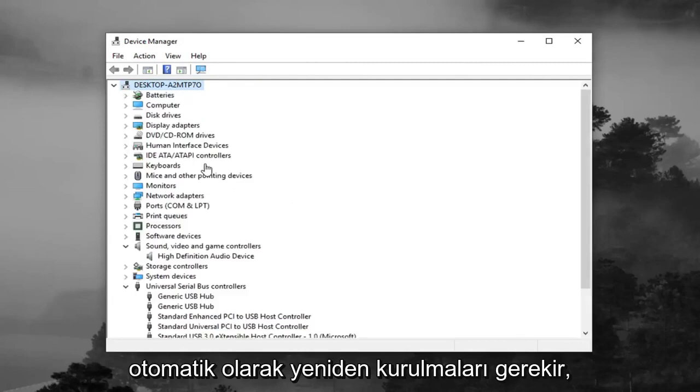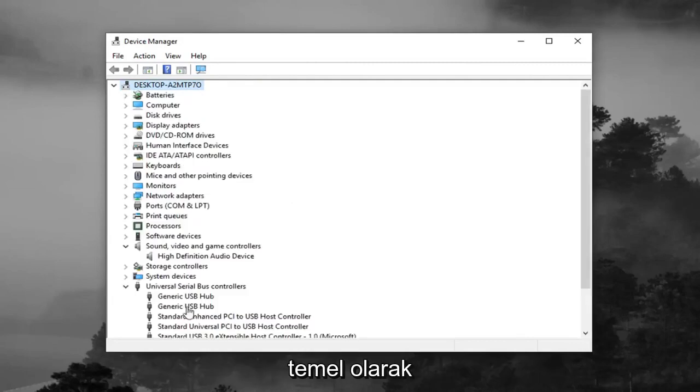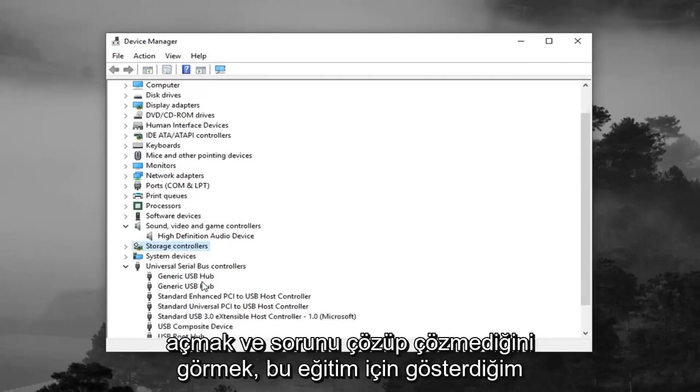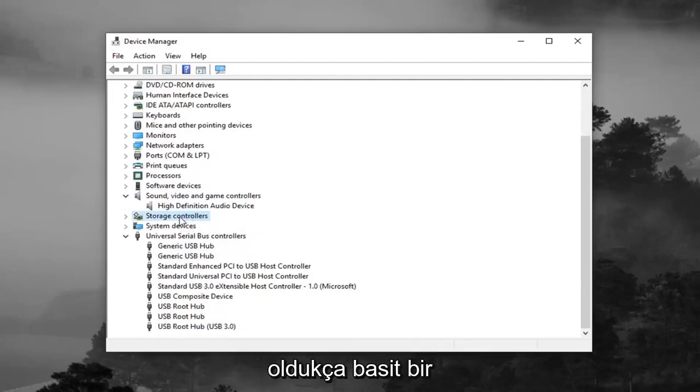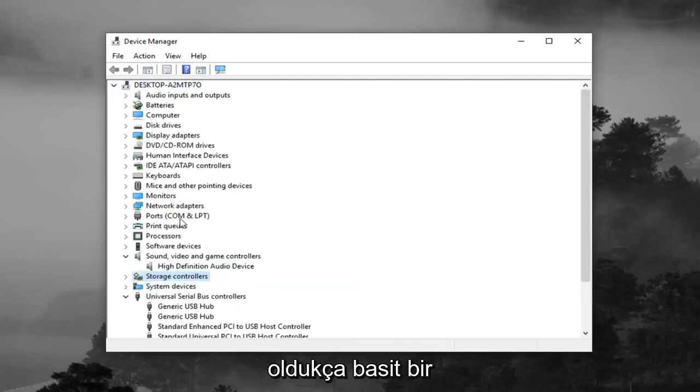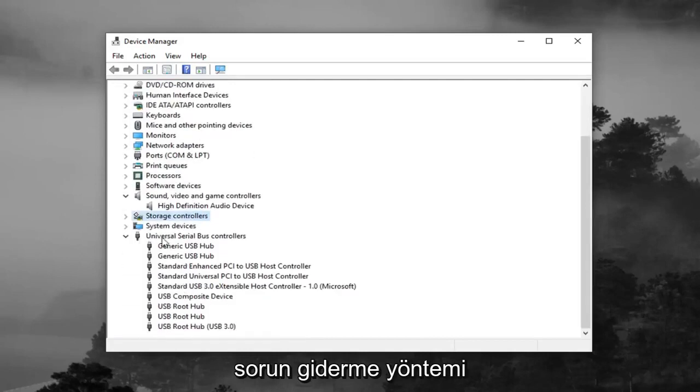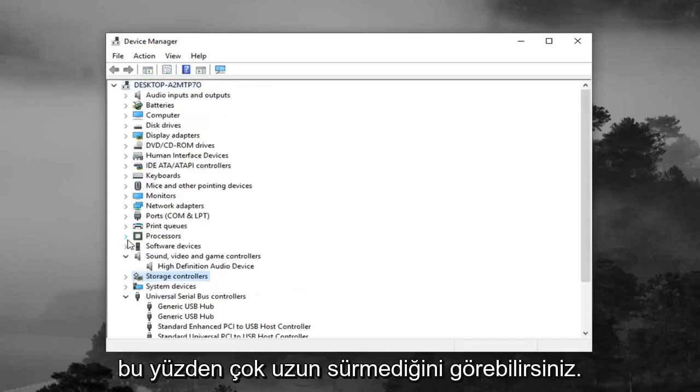And once you restart your computer they should automatically be reinstalled. Basically it's like turning off your computer and turning it back on and seeing if it fixes the problem kind of deal. So it's a pretty basic troubleshooting method that I'm showing for this tutorial. And you can see it's already setting up the device as we speak.